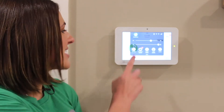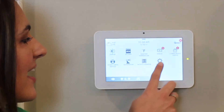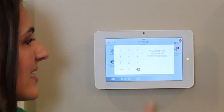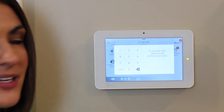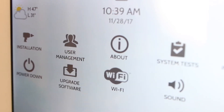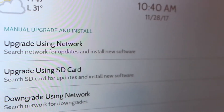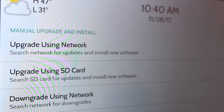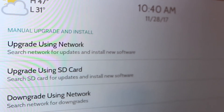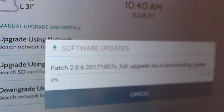Once you're connected to Wi-Fi using your smartphone's hotspot, touch settings, advanced settings, type in your code, then touch upgrade software. To check for a software update, simply touch upgrade using network.